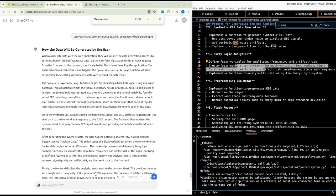Once the synthetic EEG data — including the base signal, noise, and EMG artifacts — is generated, it is sent back to the front-end as an AJAX response. The front-end then updates the dynamic chart to display the new EEG signal in real time, providing immediate visual feedback. After generating the data, the user can click 'Analyze Data' to send it to the back-end for fuzzy logic analysis.